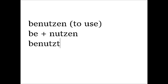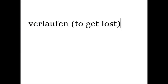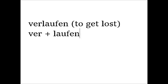Or take the verb verlaufen, to get lost, which is a combination of ver, which means in a negative way, and laufen, which means to walk and to run.